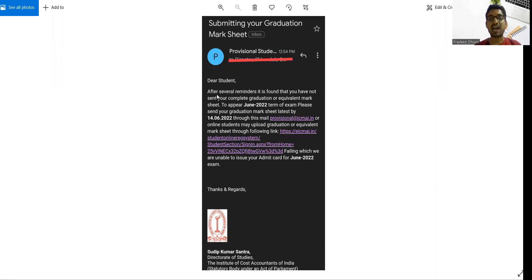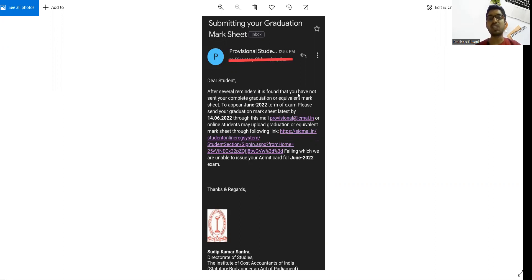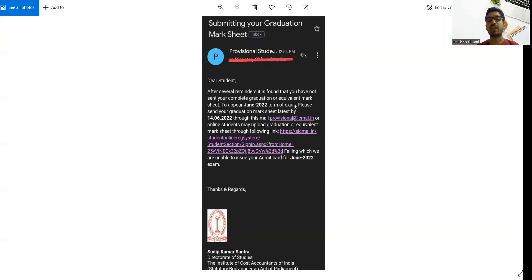Dear student, after several reminders, before this mail the institute has also reminded students, it is found that you have not sent your complete graduation or equivalent mark sheet to appear June 2022 term of exam.